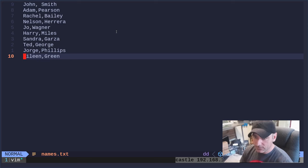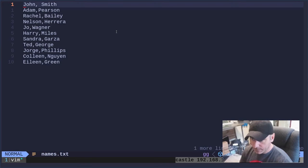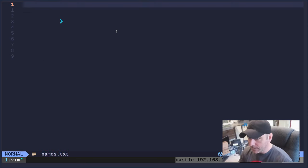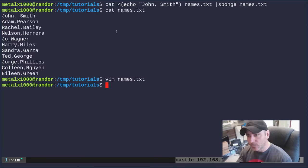I'm going to go in here and delete john smith from that file.